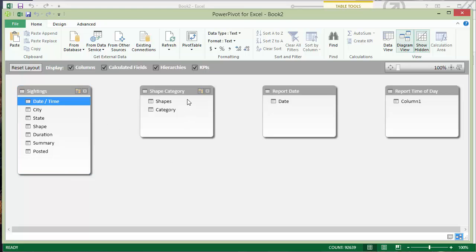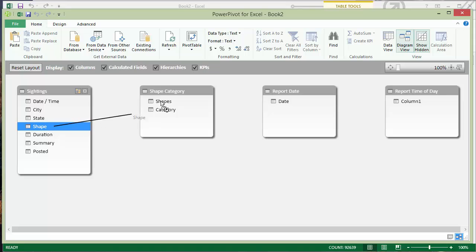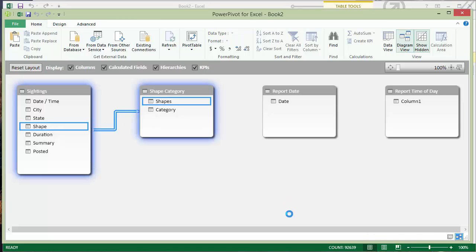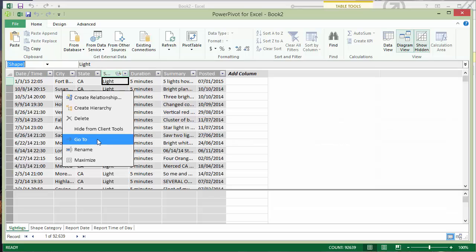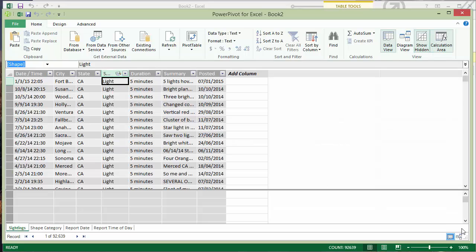But we're going to begin modeling by creating a relationship. So we'll start with the shape column in my sightings table, drag that over to the shape category table because that's the unique value in that table that creates that relationship to the shape category lookup table. Always drag from the detail table to the unique column in the lookup table.